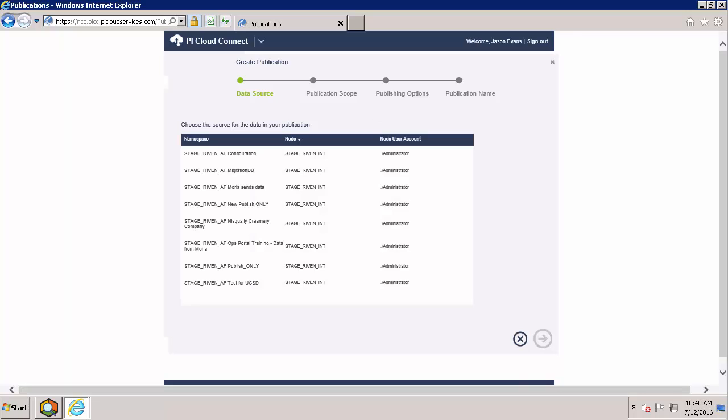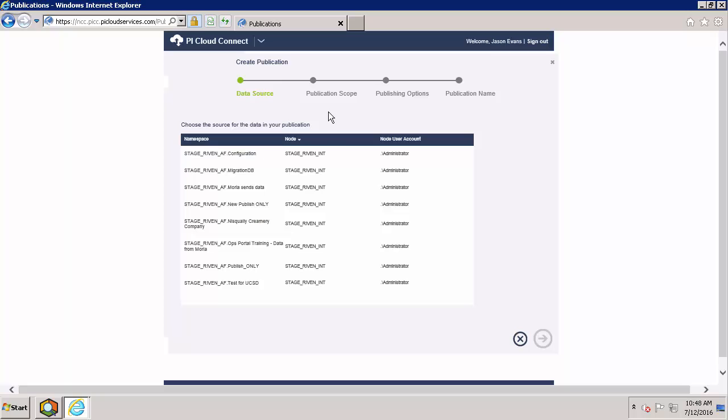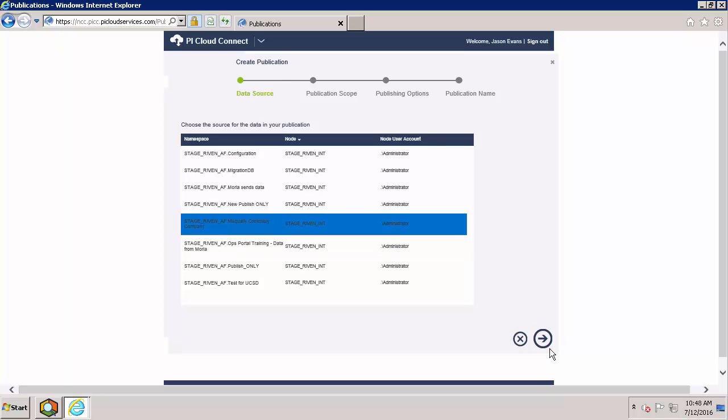To start off, we'll want to select the database that our data is stored in. Please note that the naming convention is AFServerName followed by DatabaseName. This is important to pay attention to if you happen to be connected to multiple AFServers. We'll select our company database and hit next.